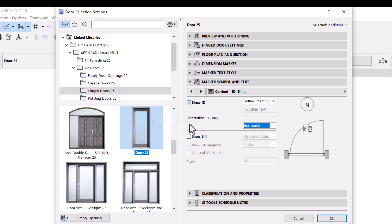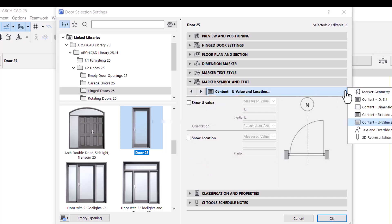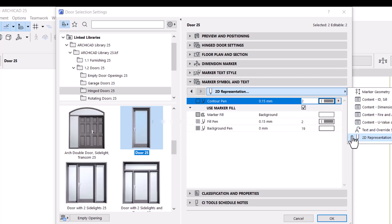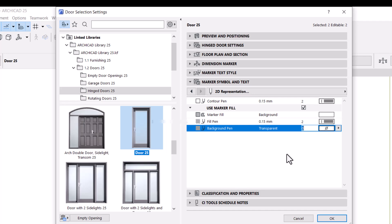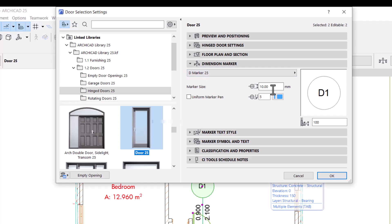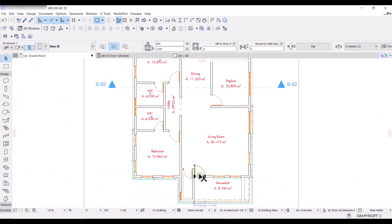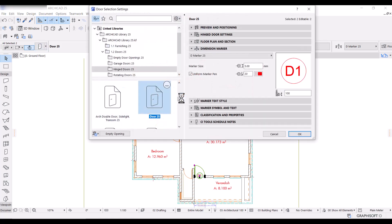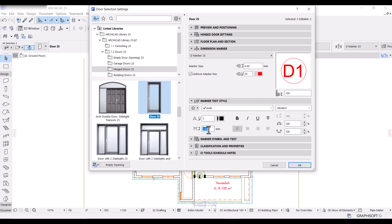Under Orientation I'll make it horizontal. I want to show the ID, so I'll enable Show ID. I don't want to see any dimension, so I'll uncheck that box. Under 2D representation I'll set the background paint to transparent. Then I'll go to Dimension Marker and change the marker size to 5 so it's smaller. I'll check Uniform Marker Pen and make it red, then click OK. If it's still too big I can go back and set it to 4, and set the marker text style to 1.5.